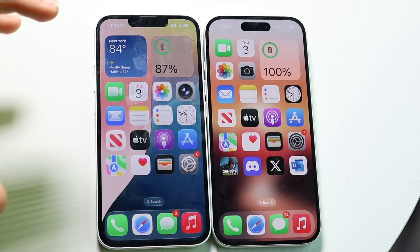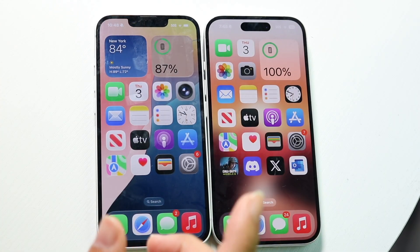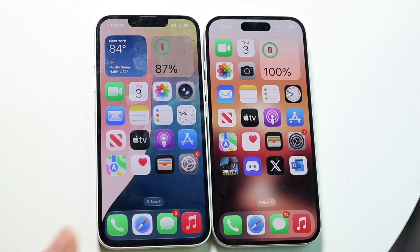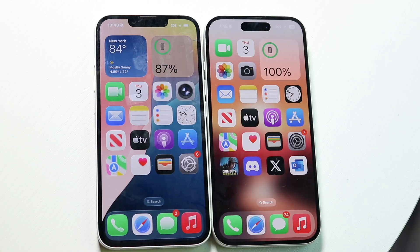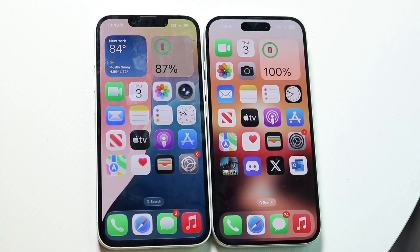FaceTime on iOS 26 did get a pretty big upgrade and update. Let me go ahead and show you how FaceTime basically got a little bit of a change within iOS 26.